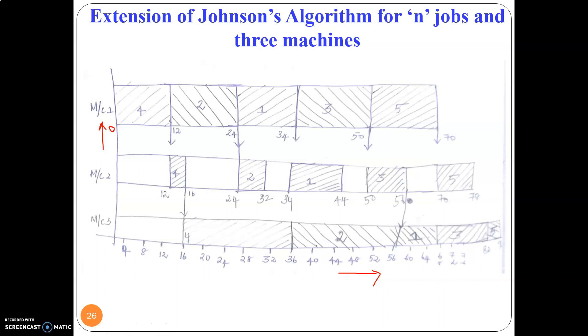This extended Johnson's algorithm is applicable only if it satisfies one of the two criteria we proposed. Thank you.